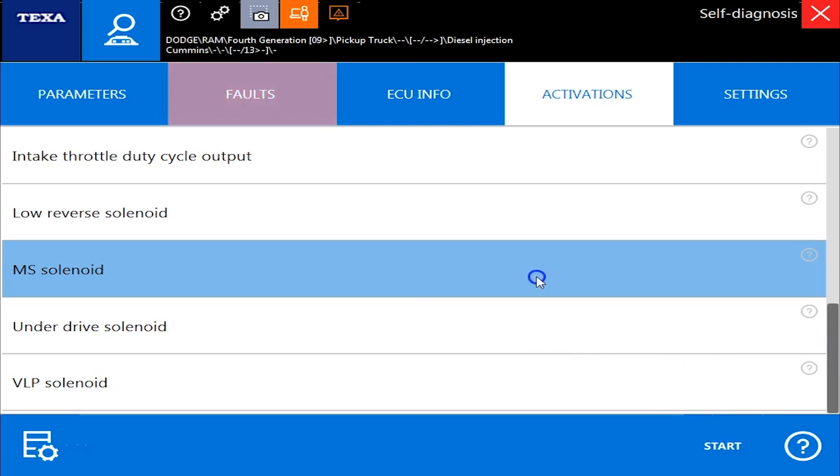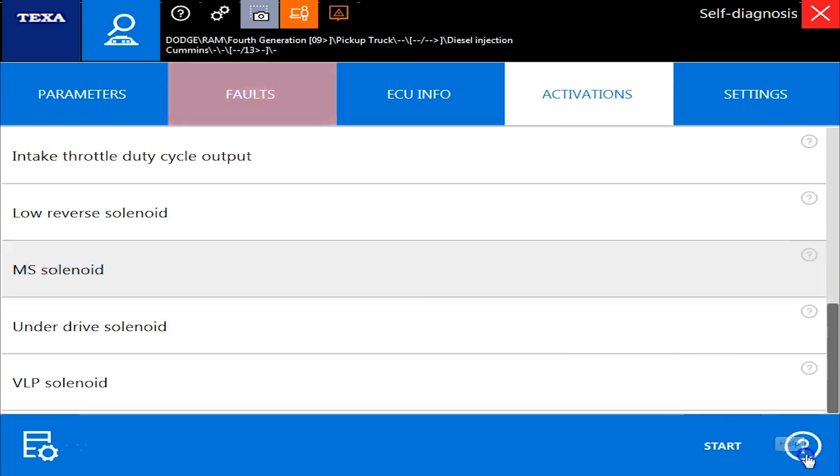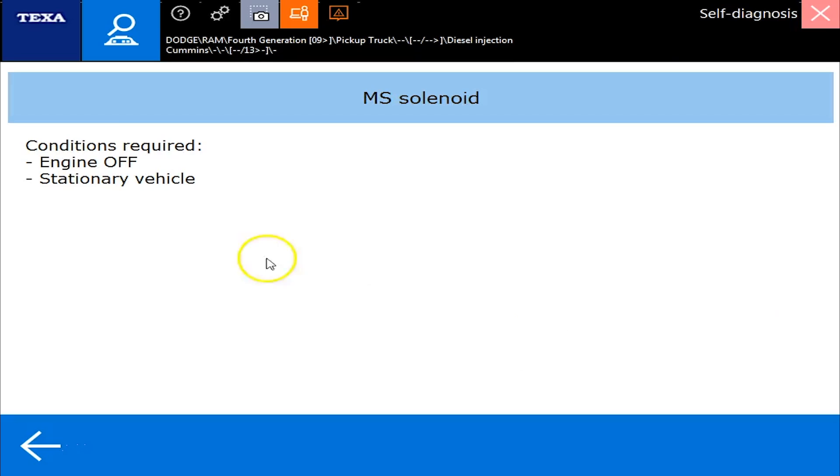So you see this little question mark over here, we can click on the question mark, and it'll tell you a little bit about the command and what kind of conditions need to be met in order for it to work.